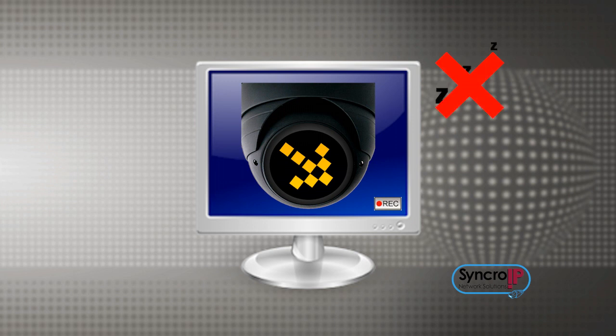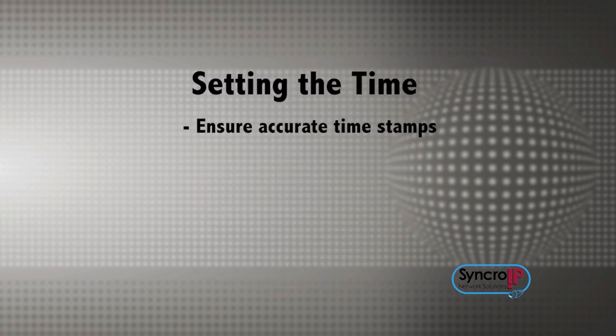Before setting up recording, you must first set the correct date and time in the camera. This will ensure accurate video timestamps.